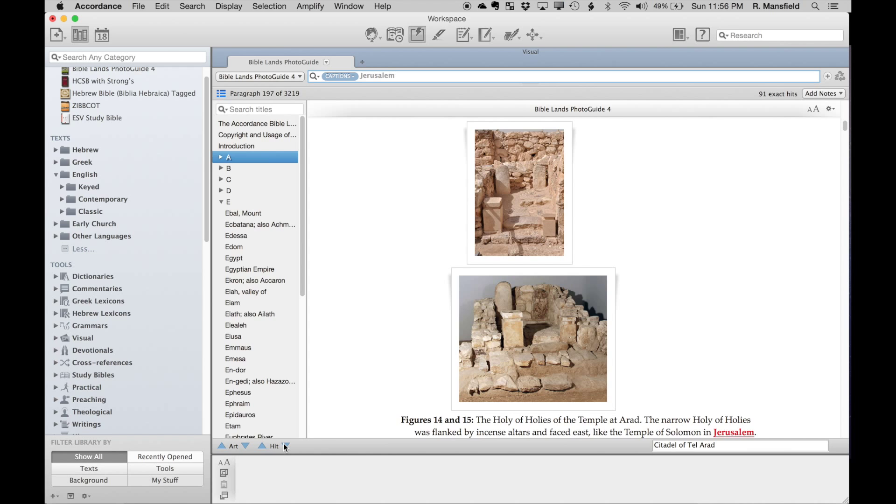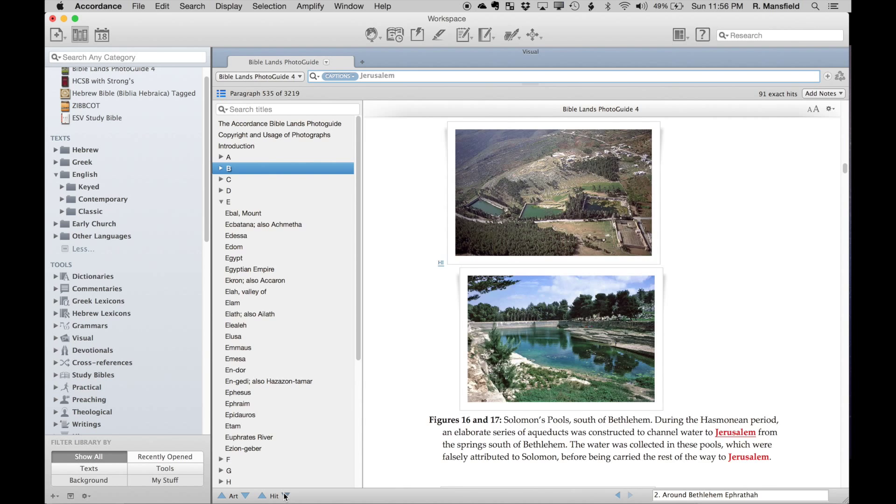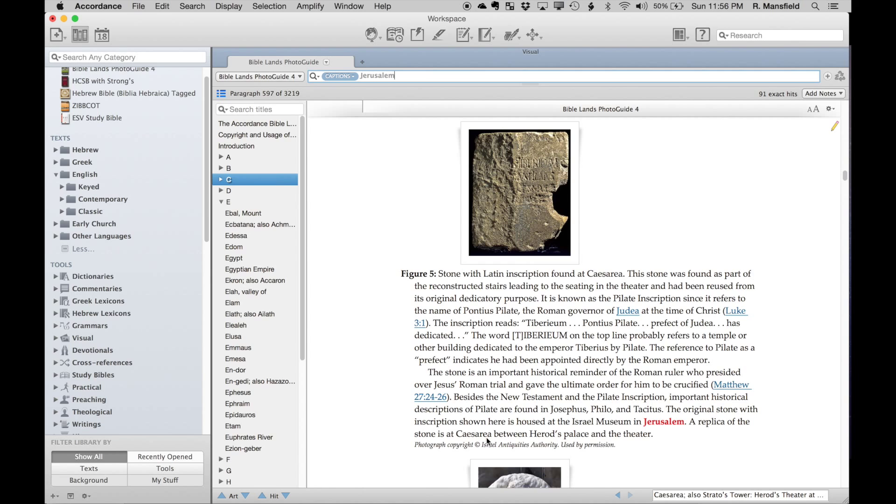I'm going to turn off my instant details so we see a little bit more detail at the bottom. I can scroll through my hits, and any image that has Jerusalem in the caption is going to show up in my hits here—again, 91 total.